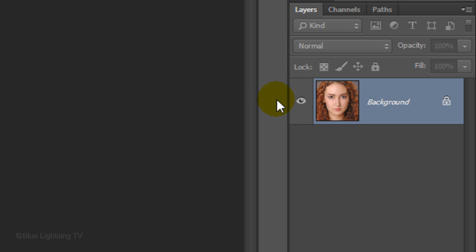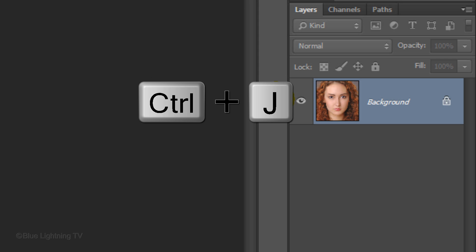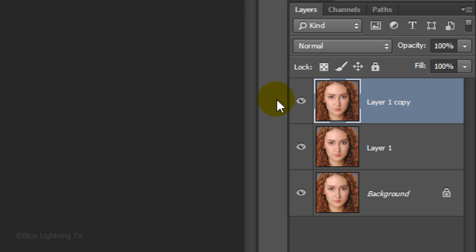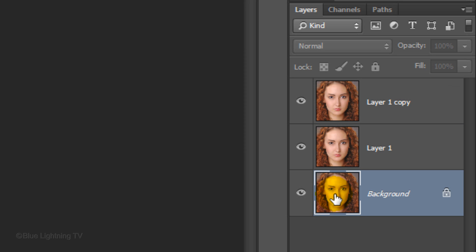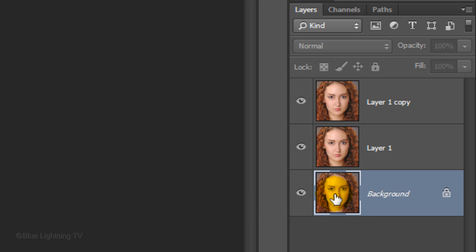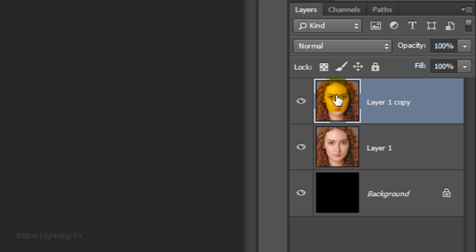Make two copies of it by pressing Ctrl or Cmd J twice. Click the thumbnail of the bottom layer to make it active and press Alt or Option plus Delete to fill it with black. Make the top layer active.